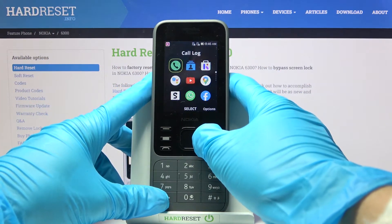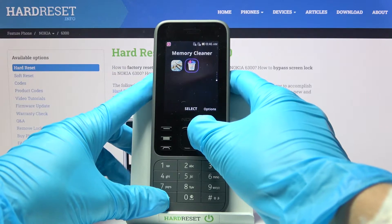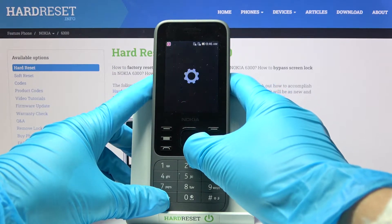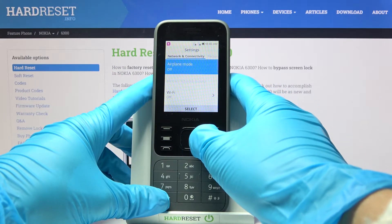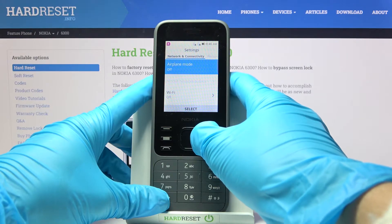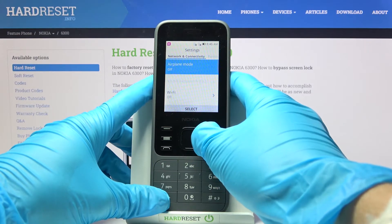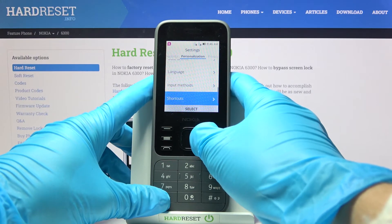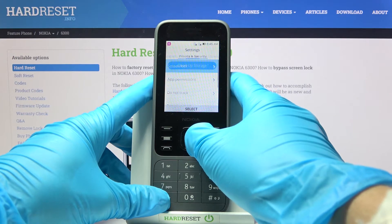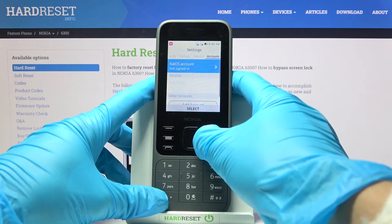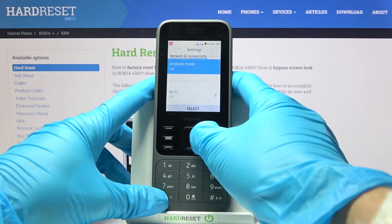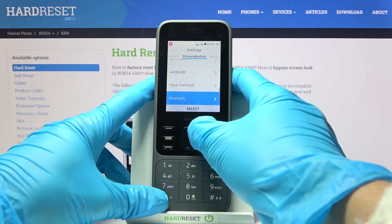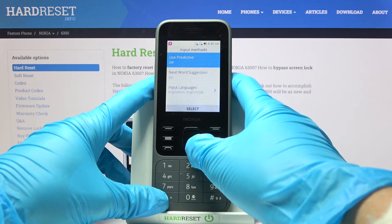First, let's open the settings, then find and select settings. Go to personalization and select input methods right here.